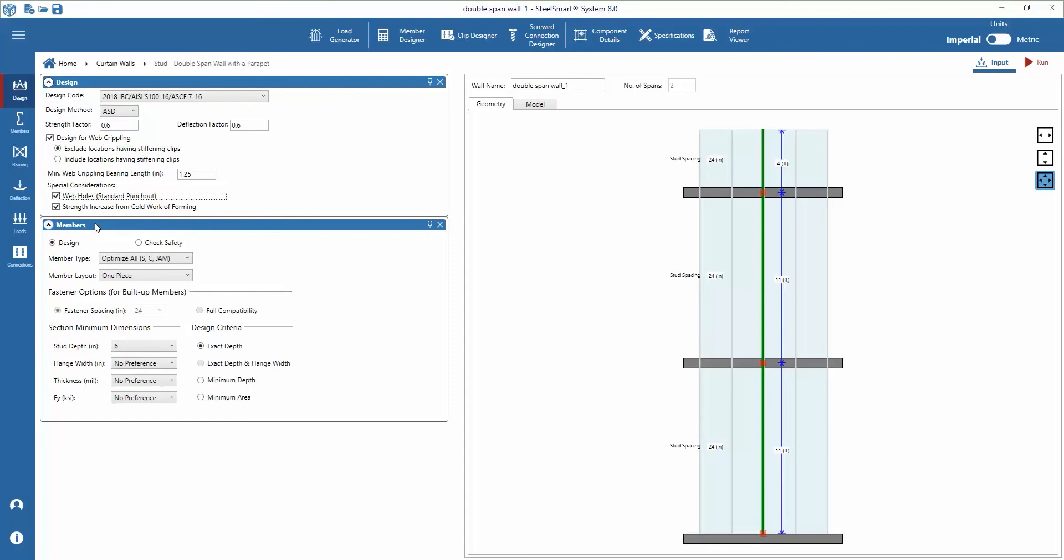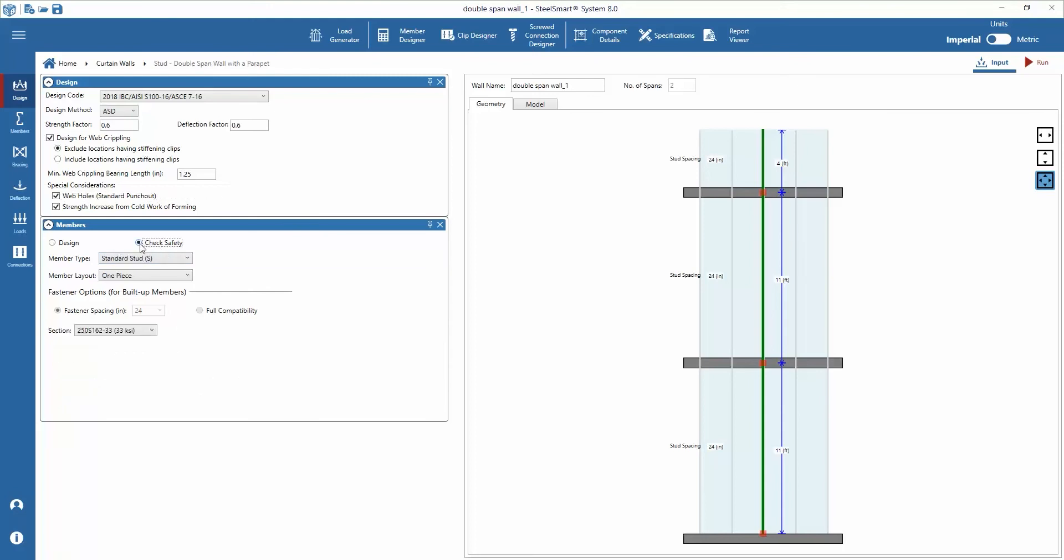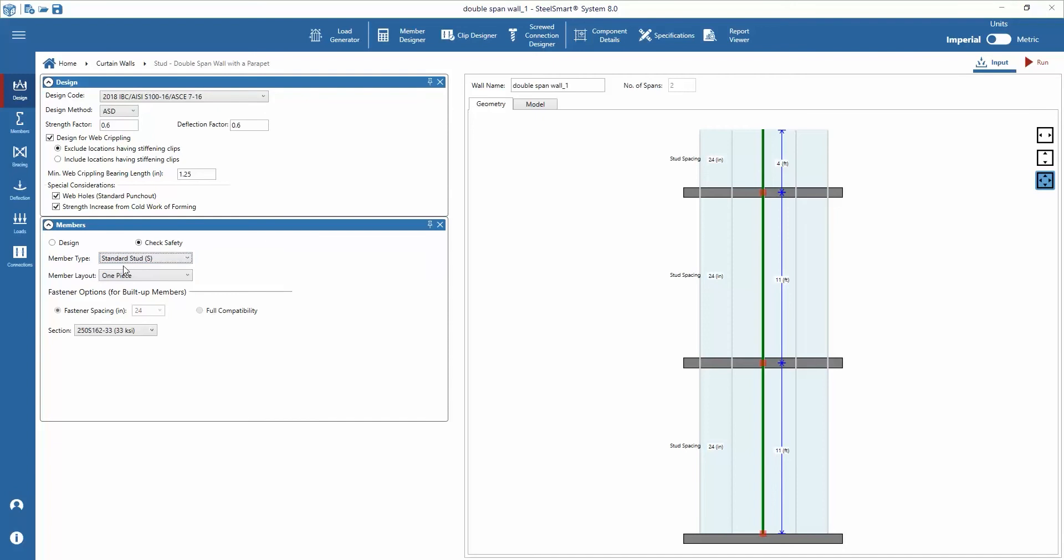Next we can enter member data for wall stud. To begin with member input, we can choose to design the member based on its inputs or select check safety to analyze a specific member. Steel Smart System can design standard studs, TSN double lip, TSN jam stud, or optimize a design with all kinds of members available during solving. Optimize all options are available only with design option.